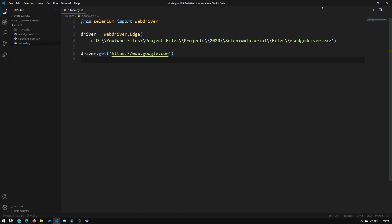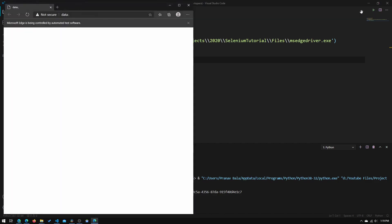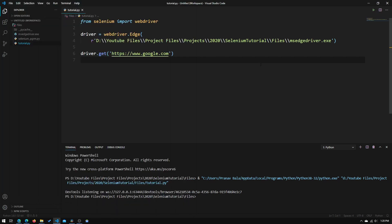If we run this file, we see that it opened an Edge window and it went to Google. So if that worked for you, you have successfully completed this tutorial. Remember to subscribe and I will see you in the next one.